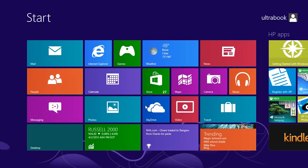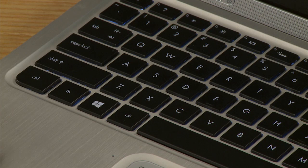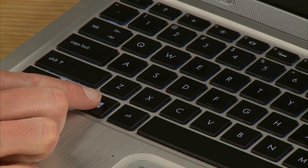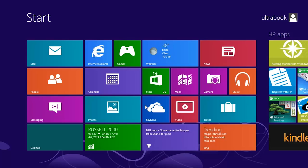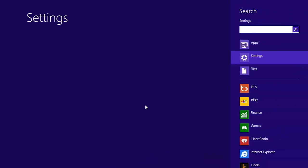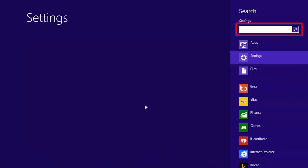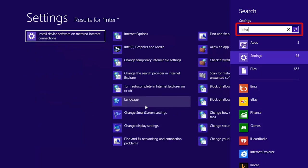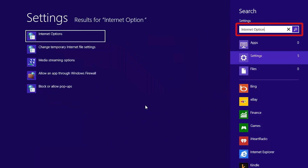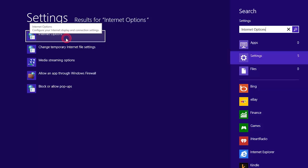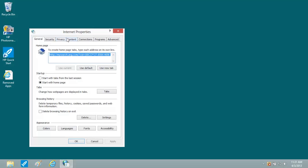To perform a reset, press the Windows plus W keys. Then type Internet Options into the Search field, and select Internet Options from the results.